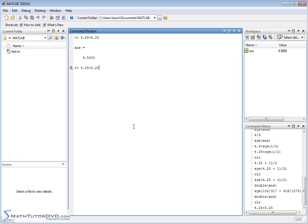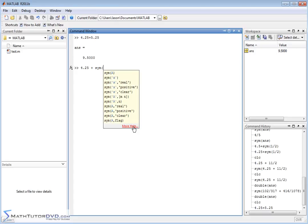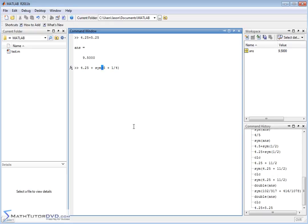So let's retrieve this guy, the last thing that we enter by hitting the up arrow on the keypad. Now let's do 4.25 plus symbol. And let's change the 5.25 to 5 and a quarter. So 5 plus 1 quarter, like this.